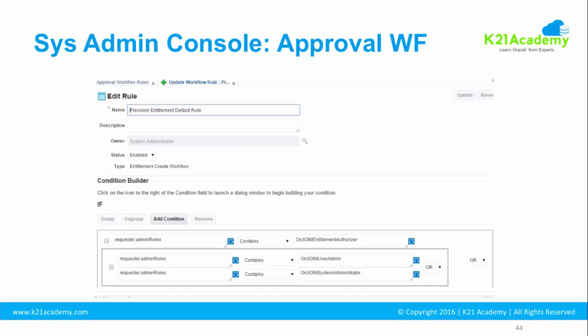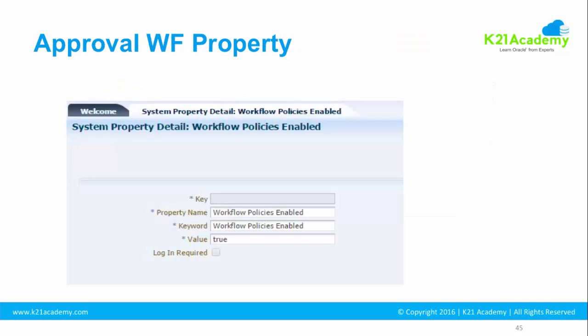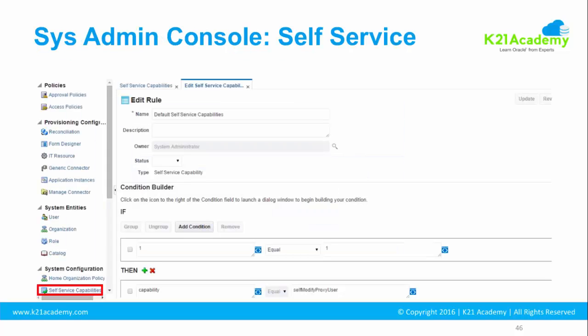System properties define or change the behavior of Oracle Identity Manager. For example, if you want to disable workflows, there's a property called 'workflow policies enabled' and you set its value to false. We'll cover specific properties in a separate module, but understand that any system property changes are made in the SysAdmin Console. You can also configure rules related to self-service capabilities here.